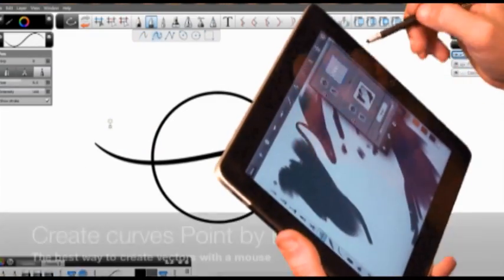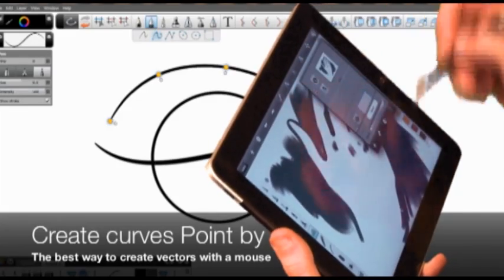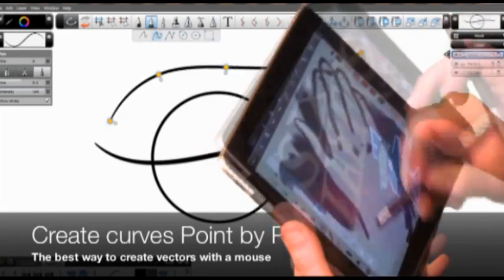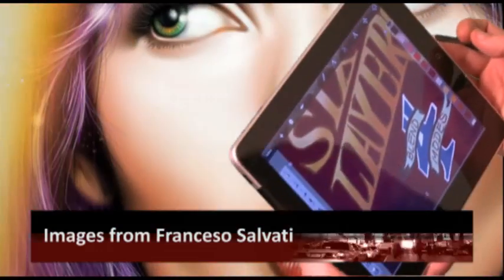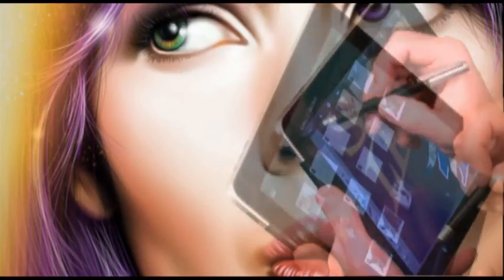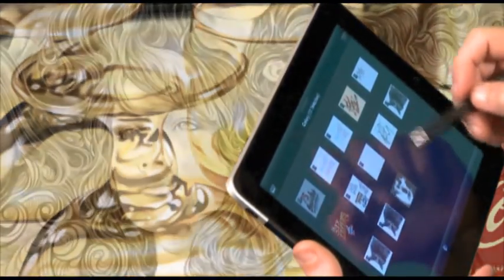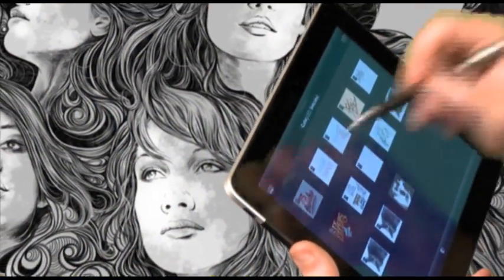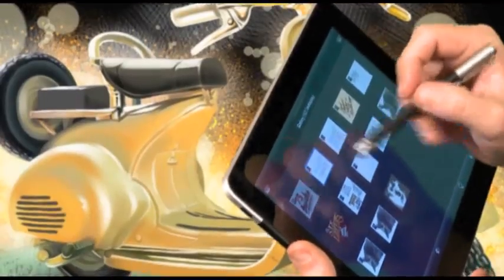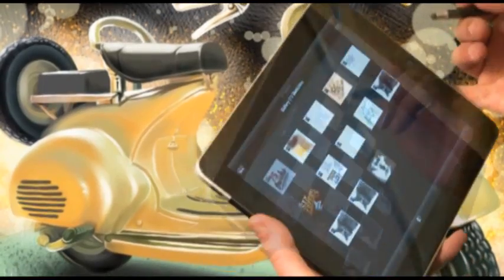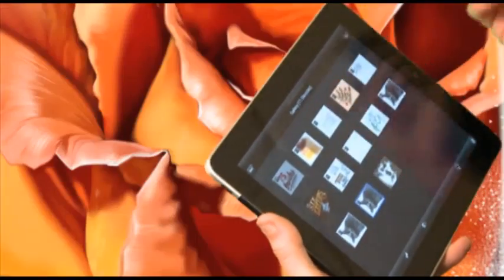Sketchbook Pro features six layers, including the ability to import layers from the photo library. The gallery allows you to store works in progress, email images, or export as a layered PSD file.